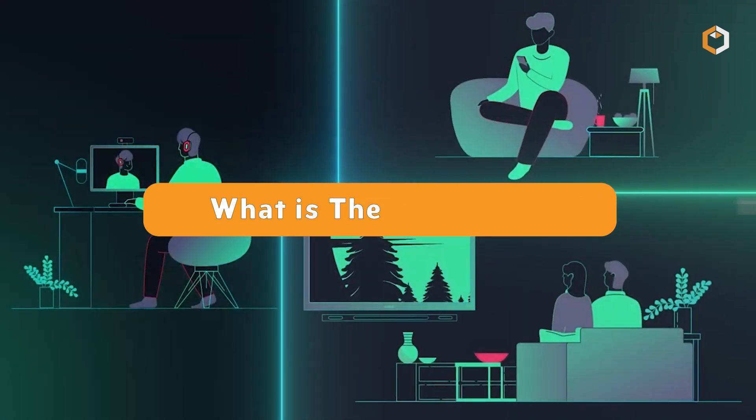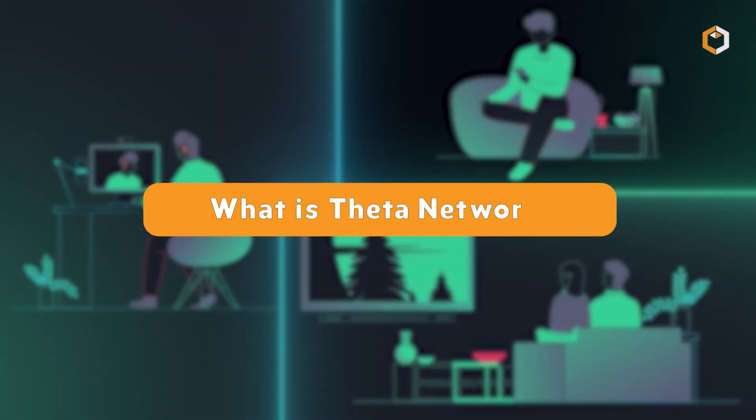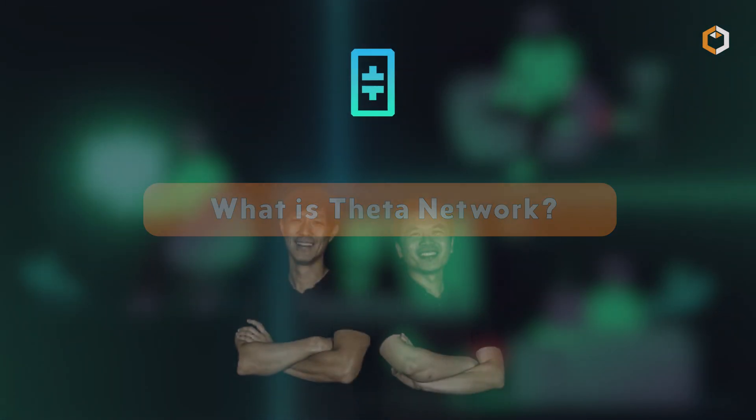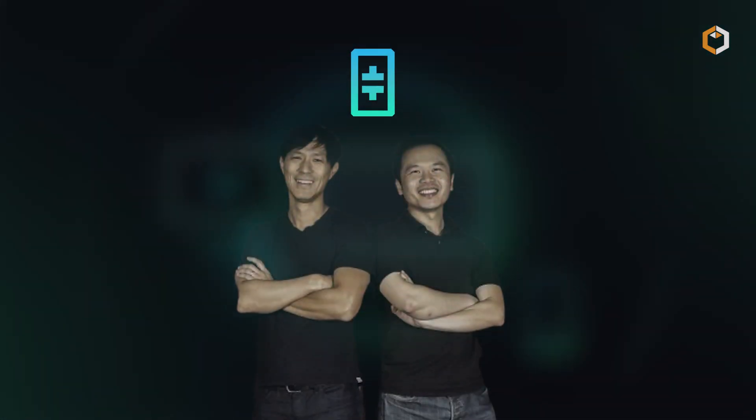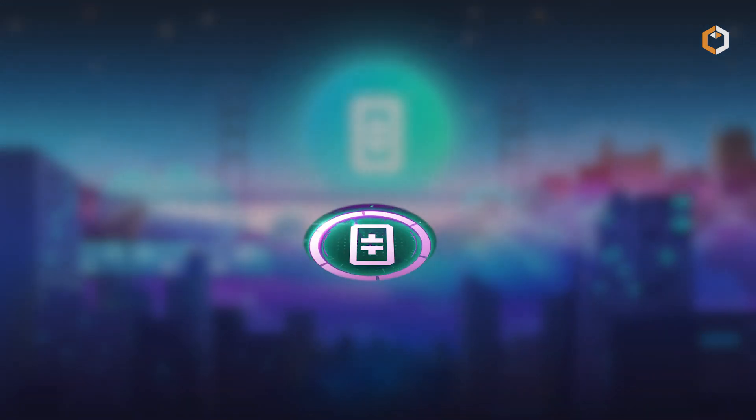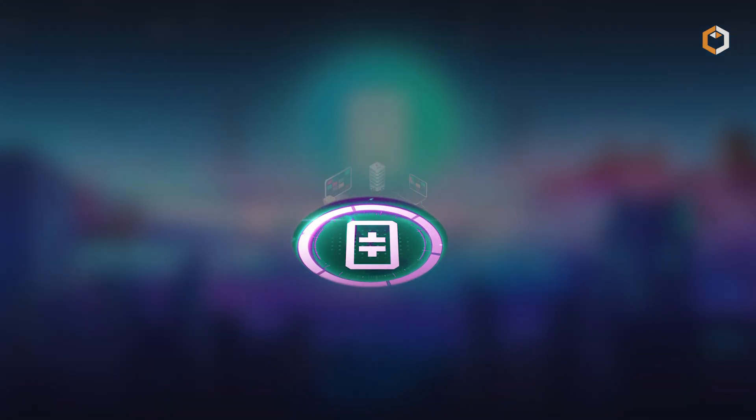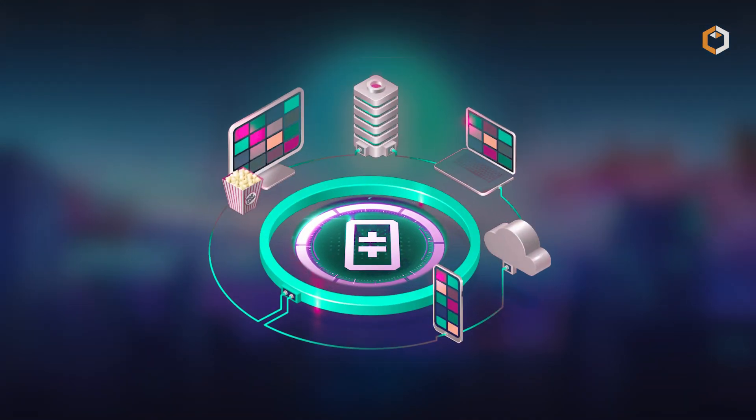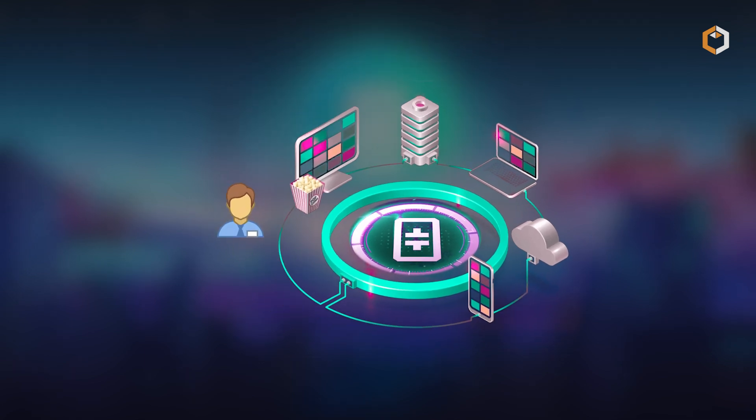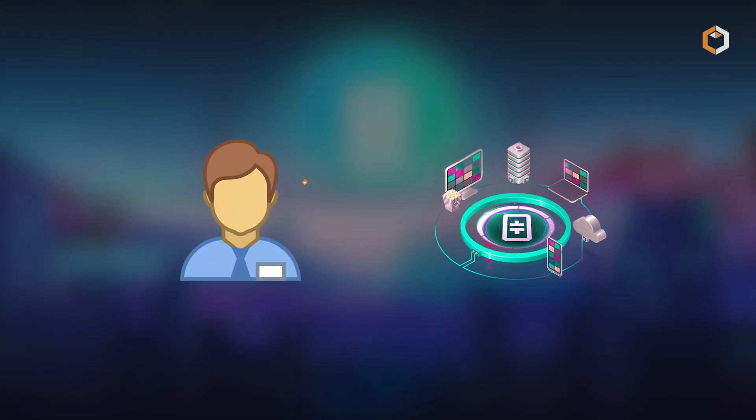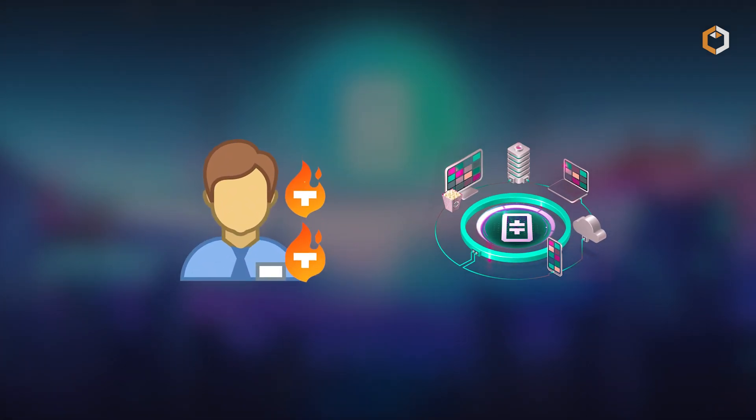What is Theta Network? Founded in 2018 by Mitch Liu and Jia Long, Theta Network is a decentralized video streaming platform where users contribute their spare bandwidth and computing resources in exchange for Theta Fuel.